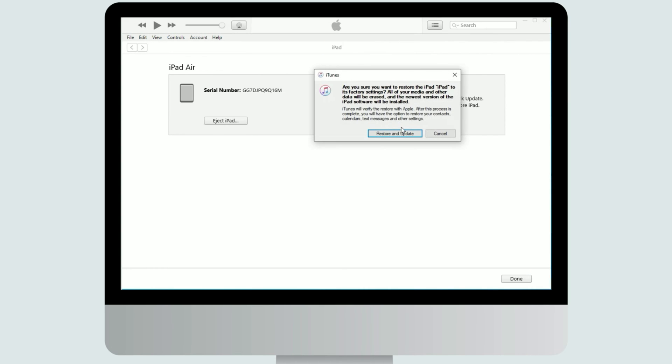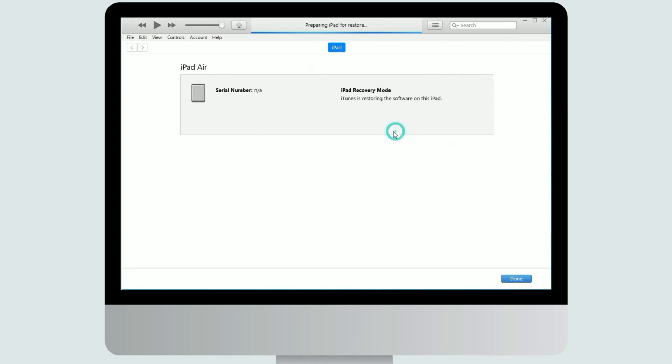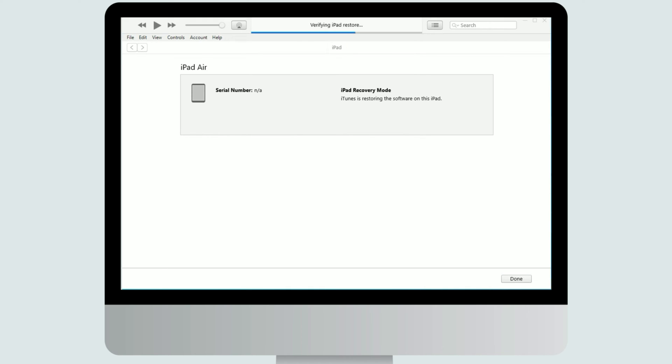After download is completed, iTunes will automatically extract the software information. Then iPad software will be restoring. After it's verifying the iPad software, the iPad firmware also will be restoring. Please wait patiently.